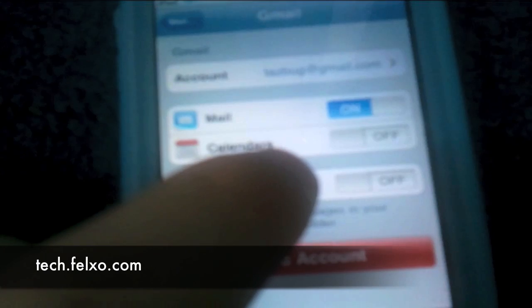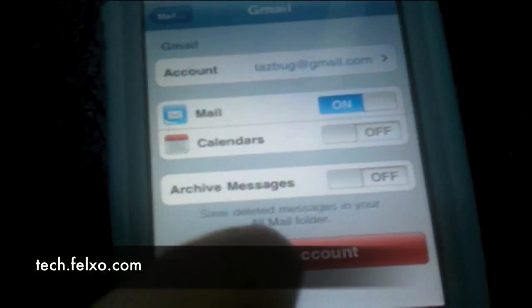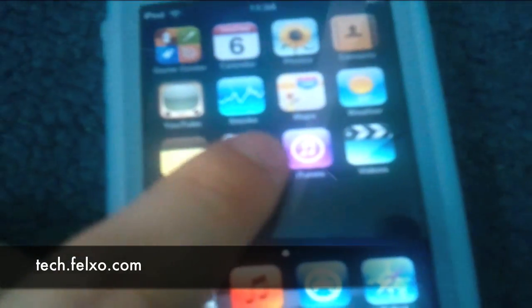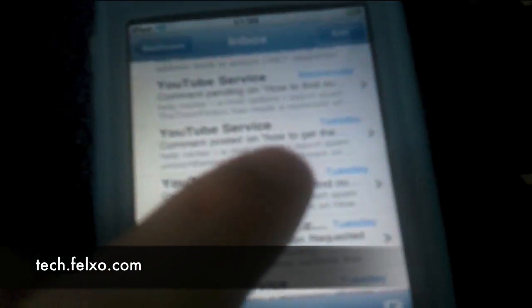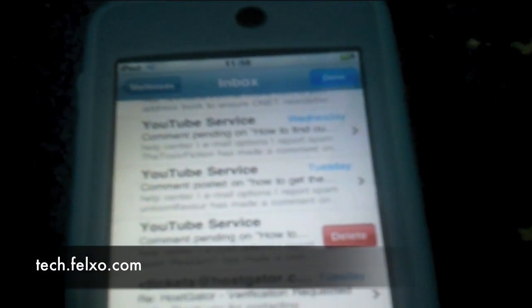Now it will change that on the Mail application. If you wanted to delete the actual account from your iPod or iPhone or iPad completely, press the delete button. But now let's head back to the Mail application — now if we swipe, we get a delete button rather than an archive button.